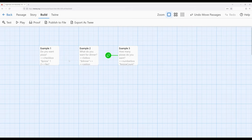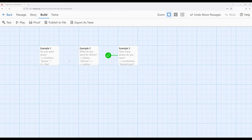To review: checkbox allows us to choose between up to two things — one thing or another — and when the reader checks that box they choose between them. Listbox allows us to set a larger number of options and the reader must choose one. Numberbox allows a reader to enter and adjust numerical values up and down. These three macros add additional interactivity for Sugarcube 2.36 as part of Twine 2.6. Thanks for watching!